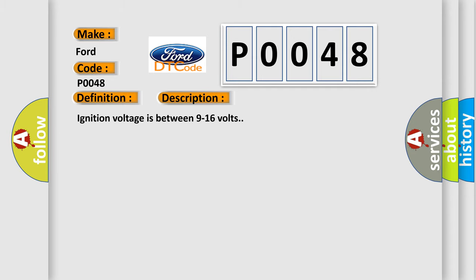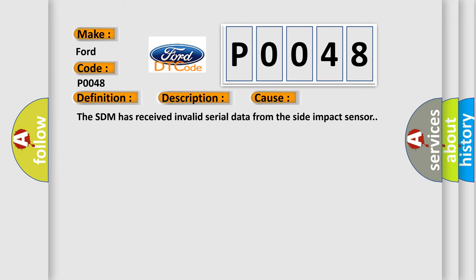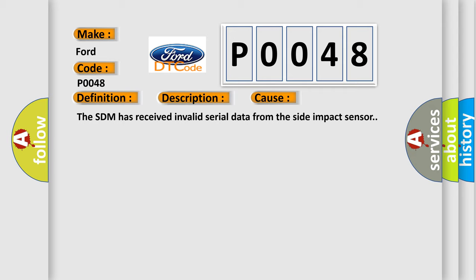Left front side impact sensor invalid serial data received. And now this is a short description of this DTC code. Ignition voltage is between 9 to 16 volts. This diagnostic error occurs most often in these cases: The SDM has received invalid serial data from the side impact sensor.